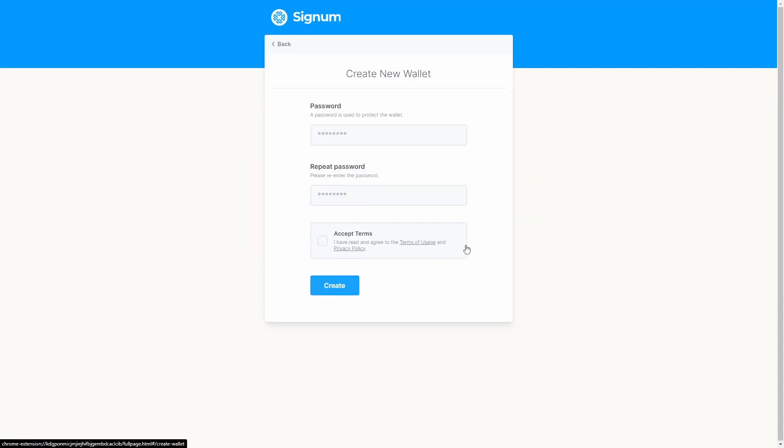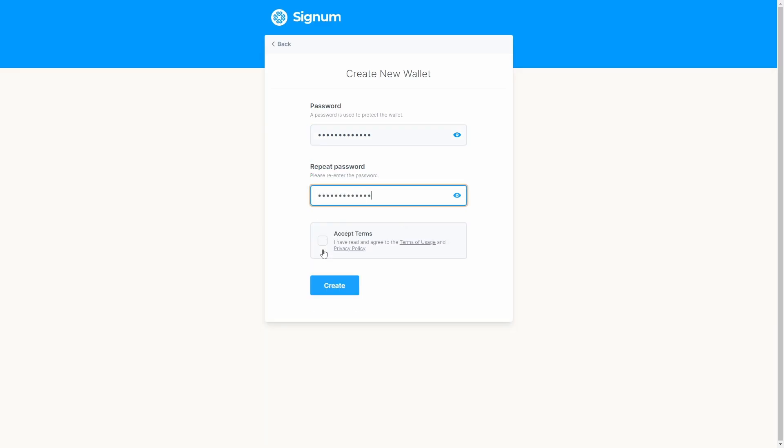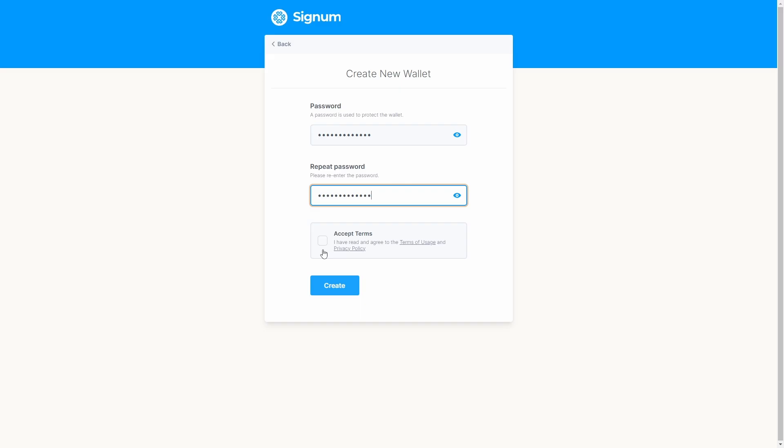This password is only used for security purposes, not allowing anyone to have access to your extension wallet. You can insert the password of your preference following the guidelines stated on the form. Then once you have read and agree to the terms of usage and privacy policy you can continue.